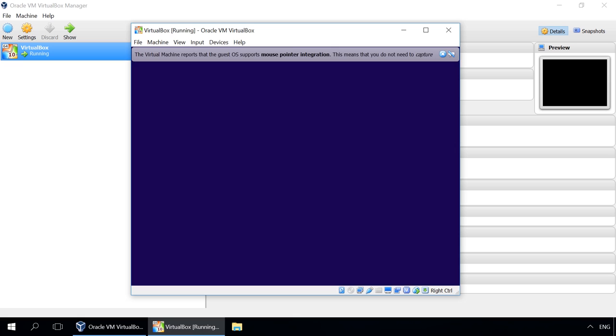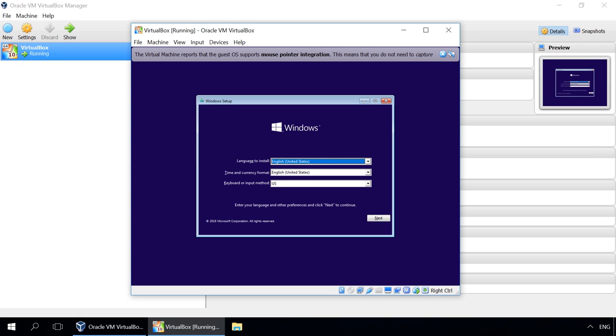Just watch another video by our channel to see how to make a clean installation of Windows. You will find the link in the description.